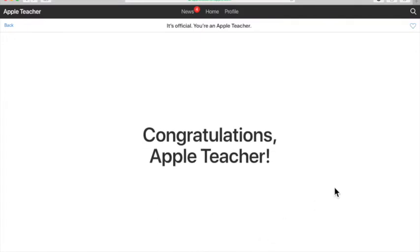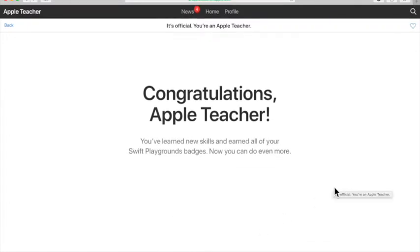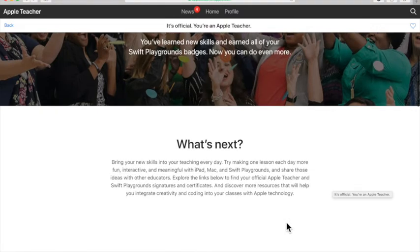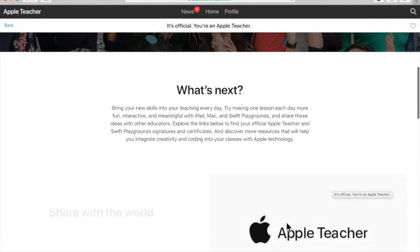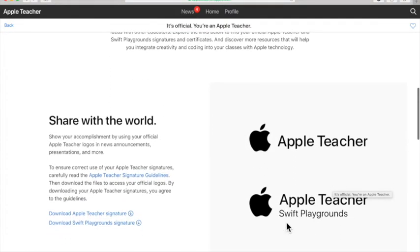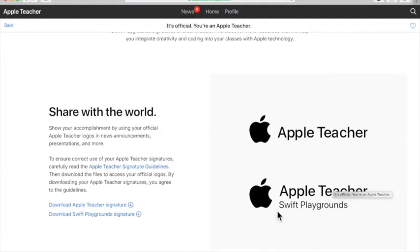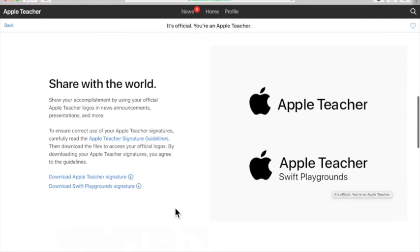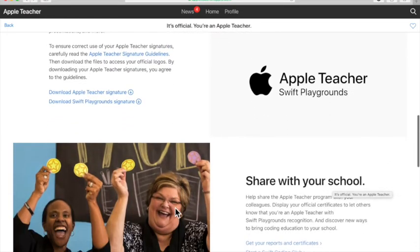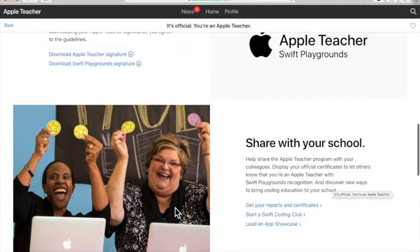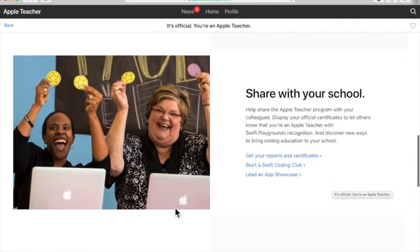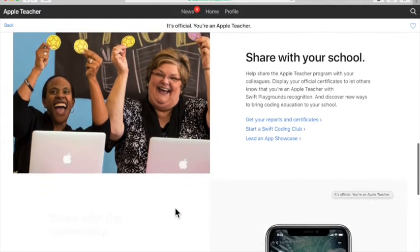Another congratulations Apple Teacher. I'm going to scroll down because there are some other little perks and benefits like you can see you have a signature that you can use, but there are specific guidelines if you're interested, so make sure you read that if you're going to try to use your signature there.